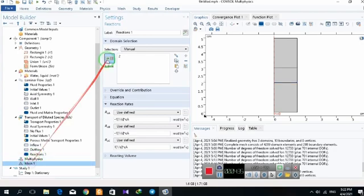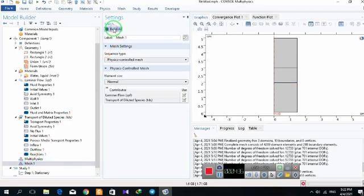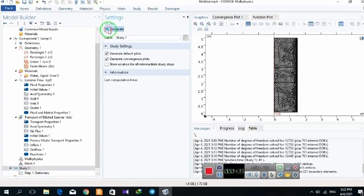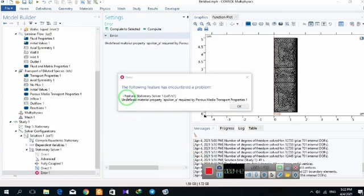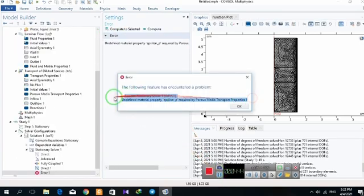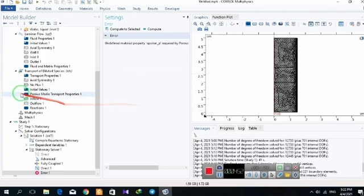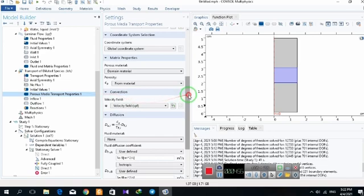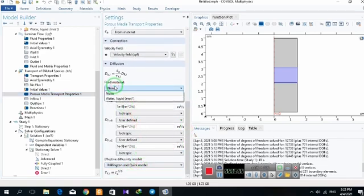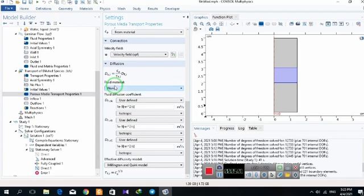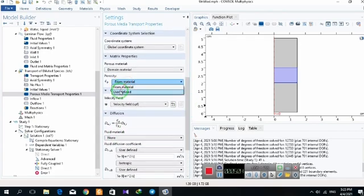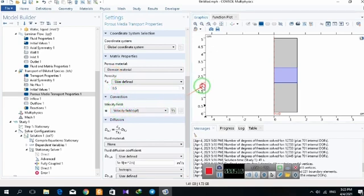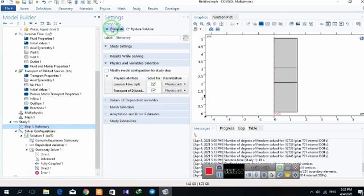I click on mesh and computing. After running, we have an error saying undefined material properties epsilon for porous media transfer properties. We must go to transfer properties and define the porosity property for porous media, which is 0.5, then run it again.